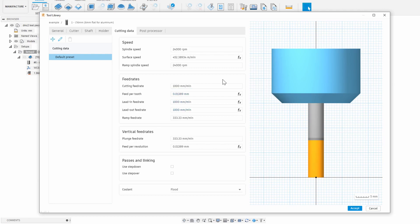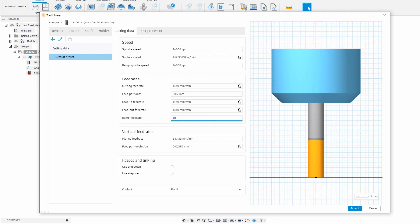Next, we can look at the feed rate box and the only thing you really need to adjust is the feed per tooth. That's how thick of a chip we want to take with this end mill and I'll set this to a small amount to start with and see how the machine handles. Setting that then updates the other numbers in this box and for ramp I'll just input a slightly lower number than the normal cutting feed rate.